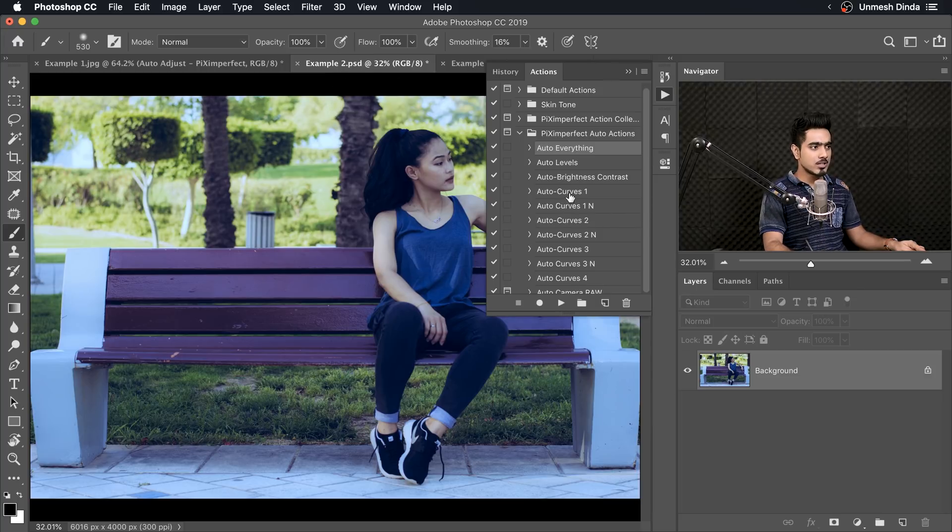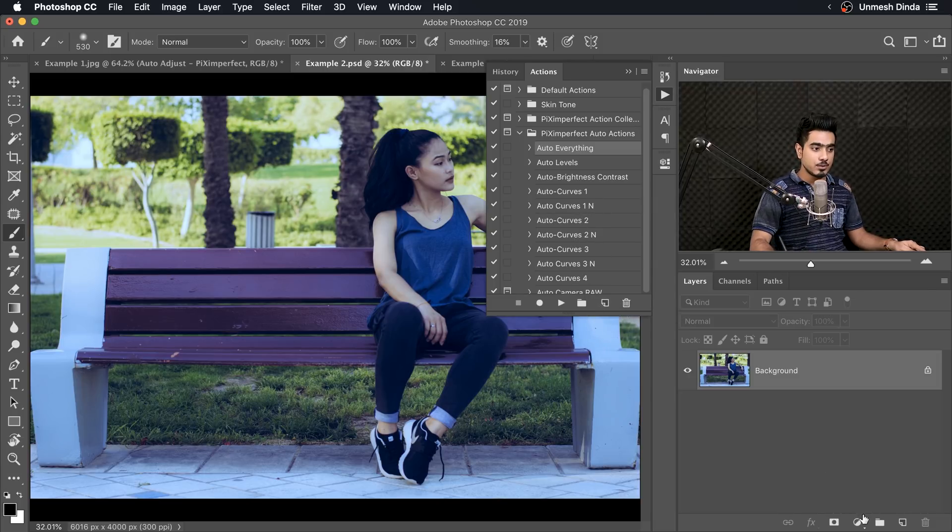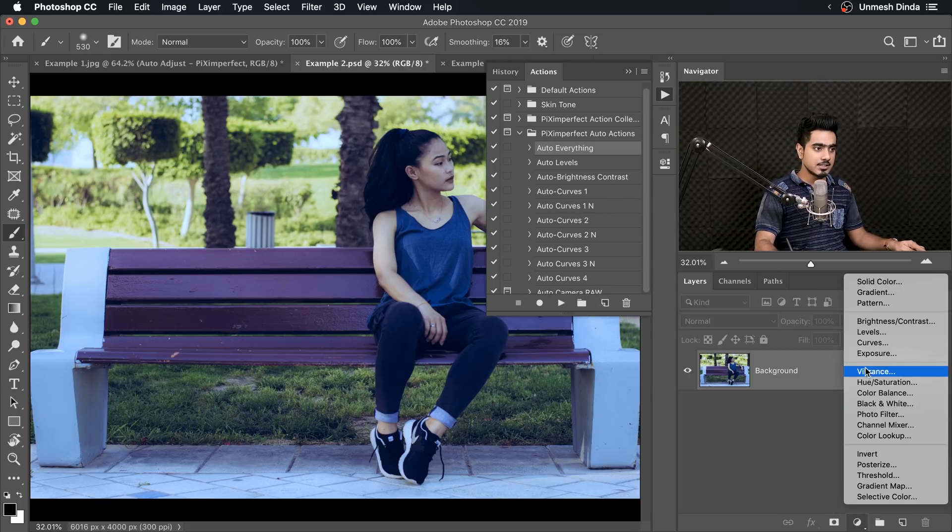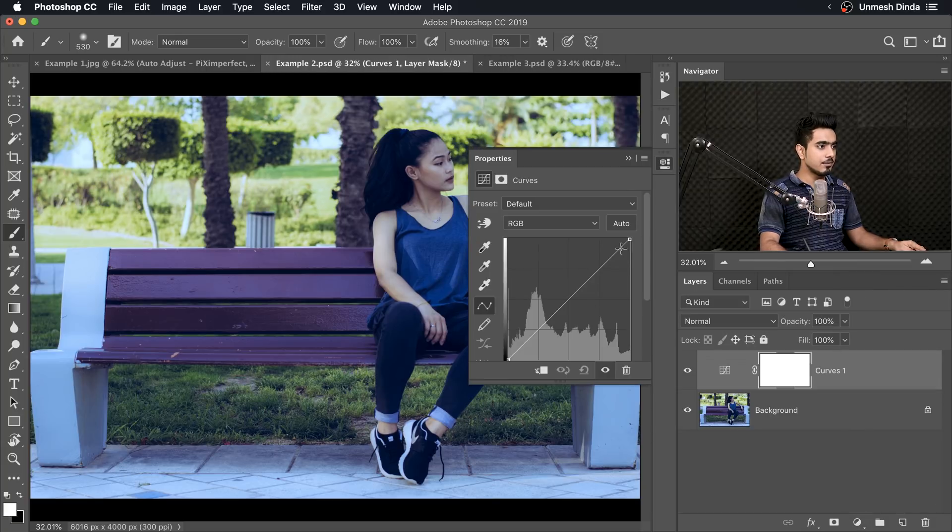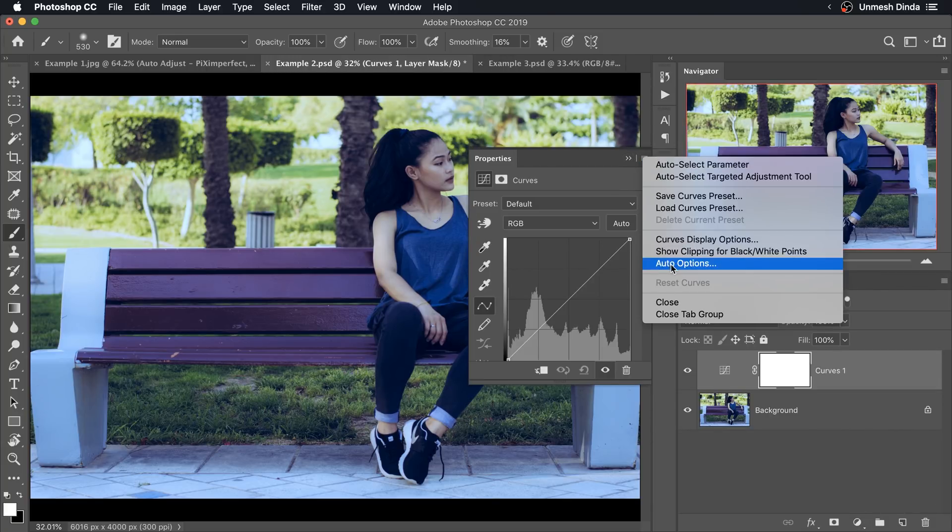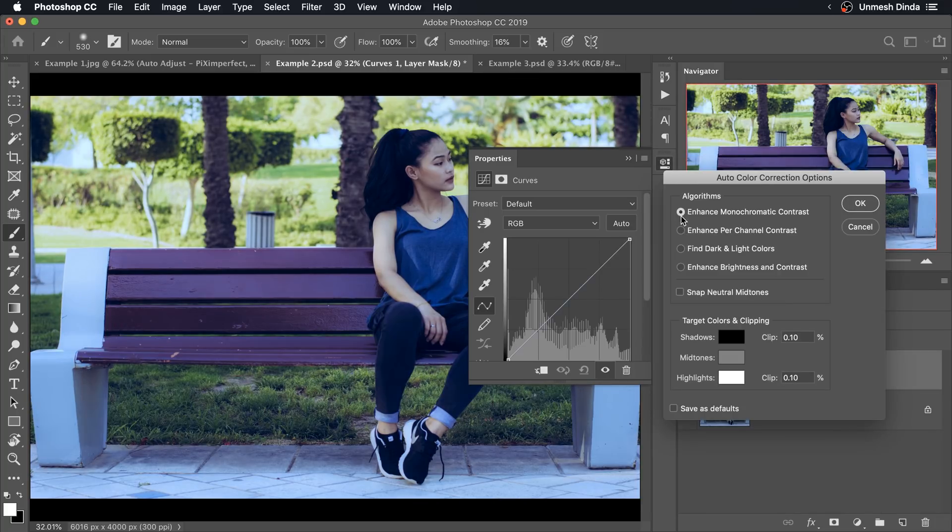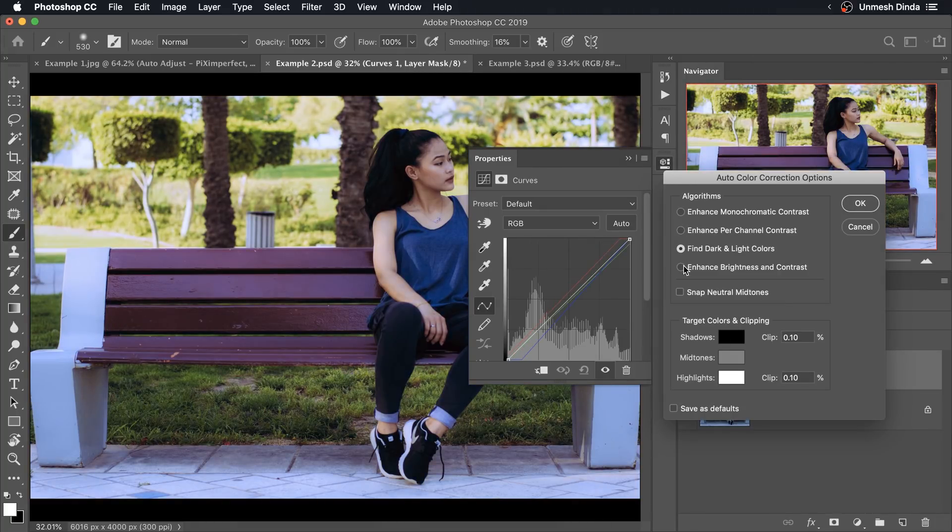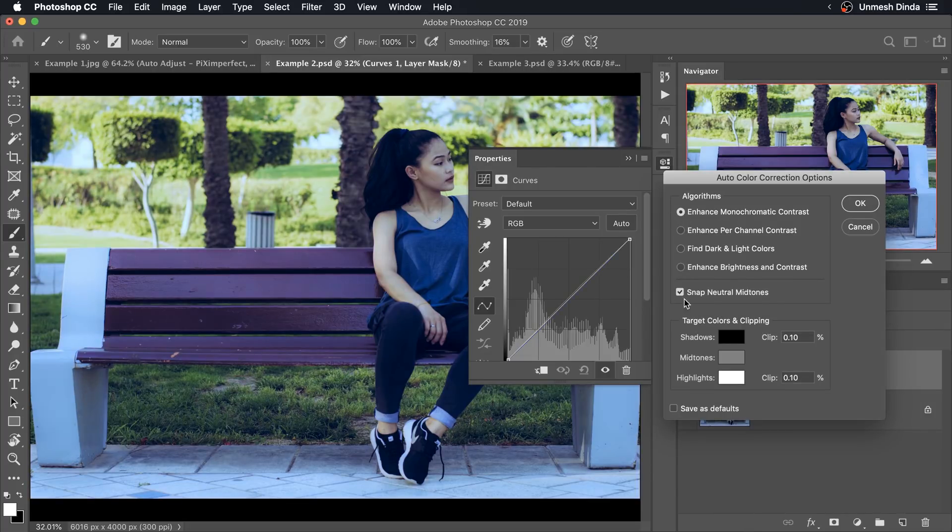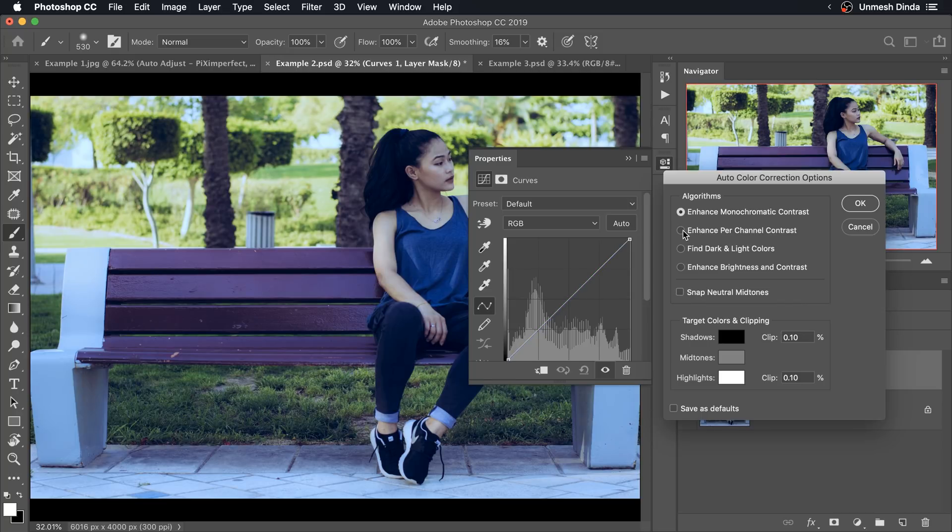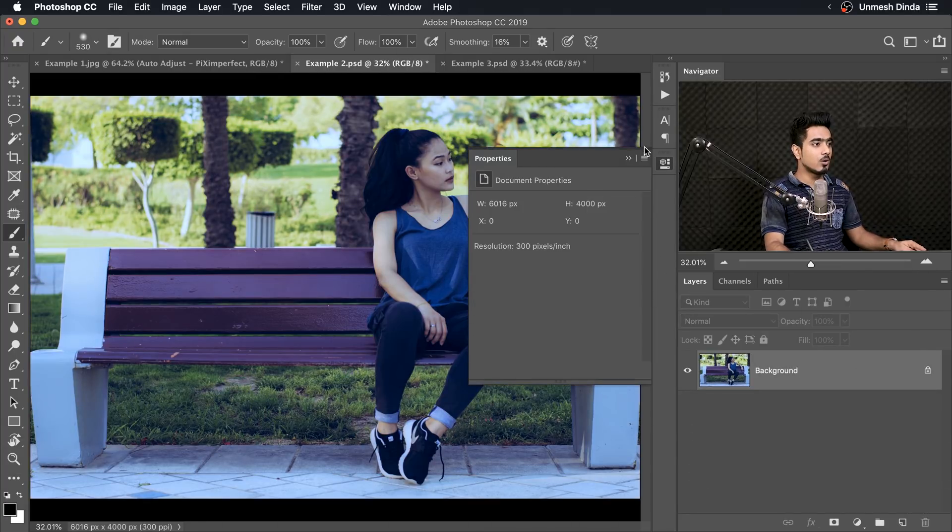So we have Auto Curves 1, 2, 3 and we also have Auto Curves 1N, 2N, 3N. What this means is if you create a Curves Adjustment Layer and if you go to Auto Options, so right here on the grid, you will go to Auto Options. So Auto Curve 1 is this one, 2 is this one, 3 is this one and 4 is this one and 1N is this one with this checked. 2N is the second one with Snap Neutral Midtones checked, alright?